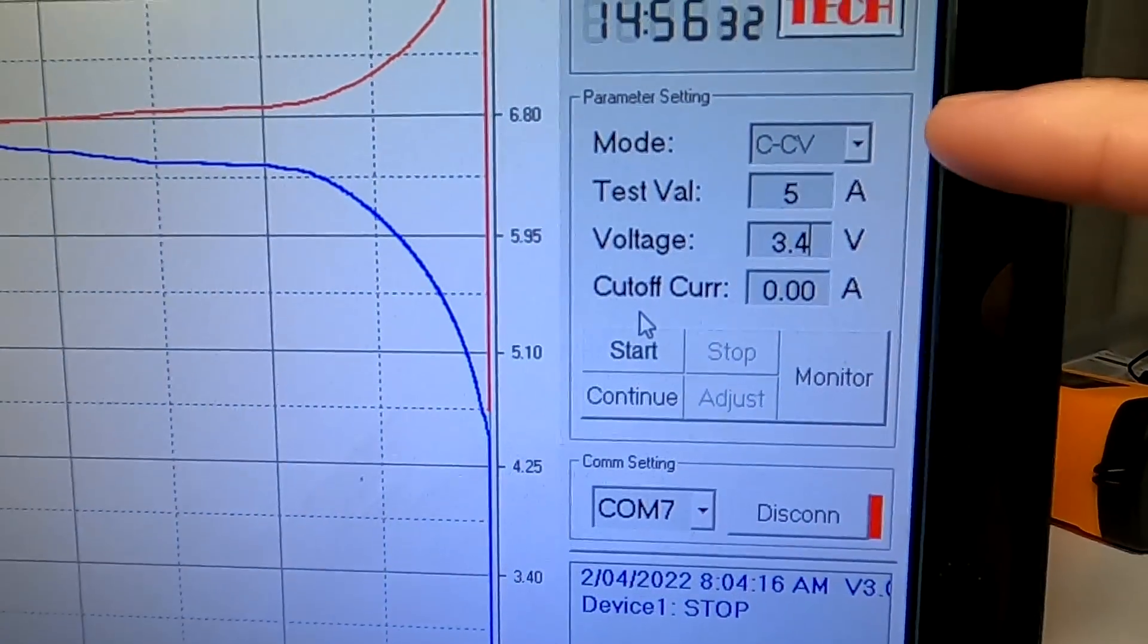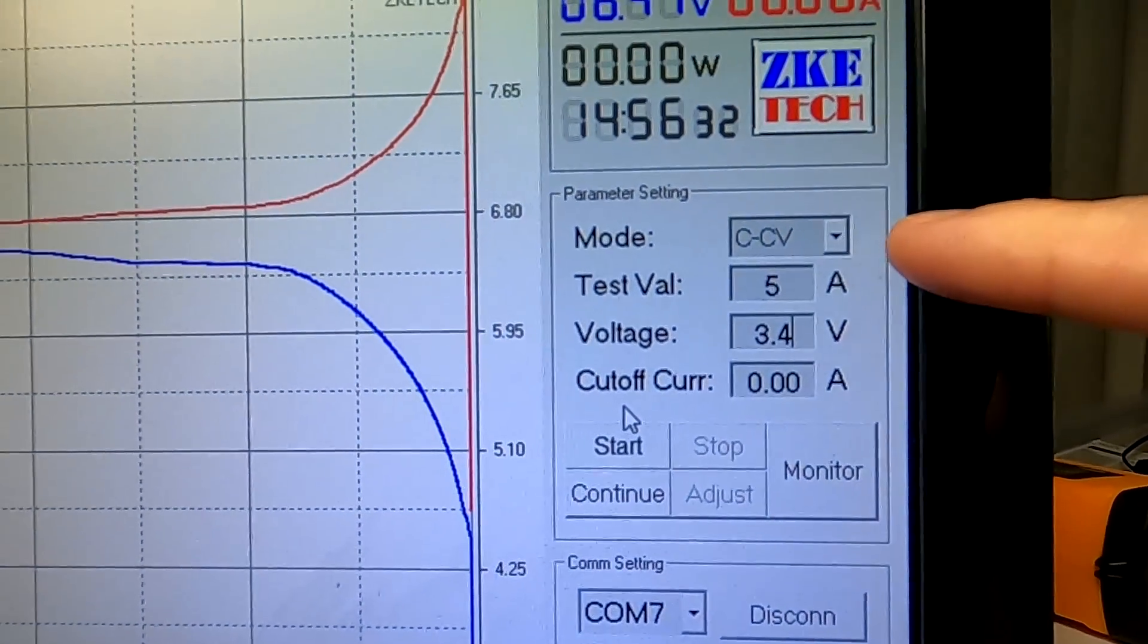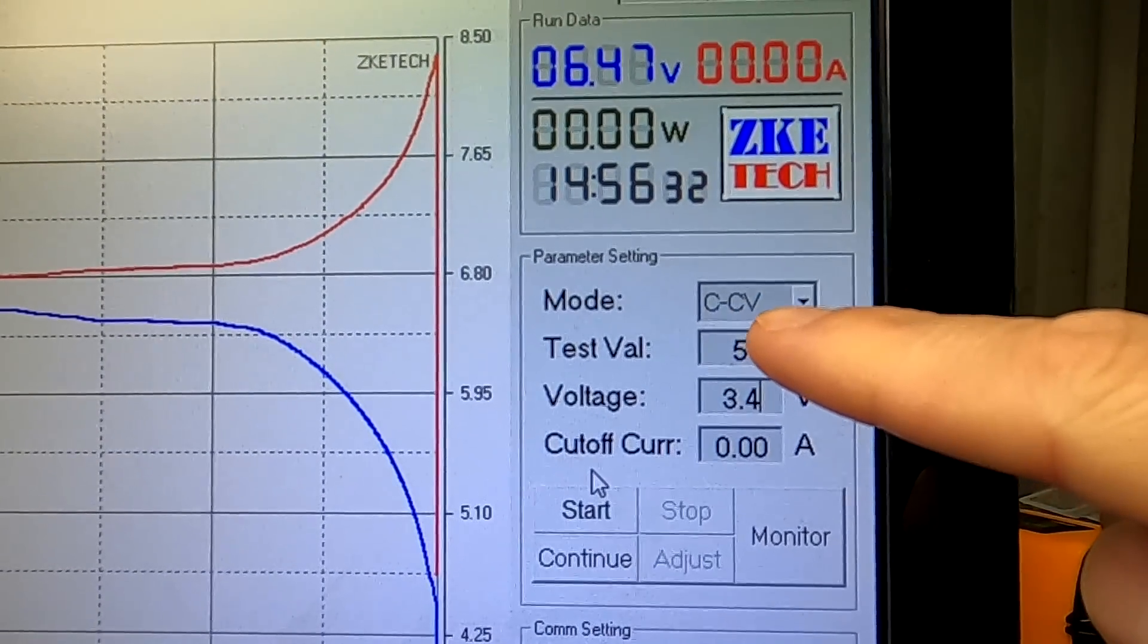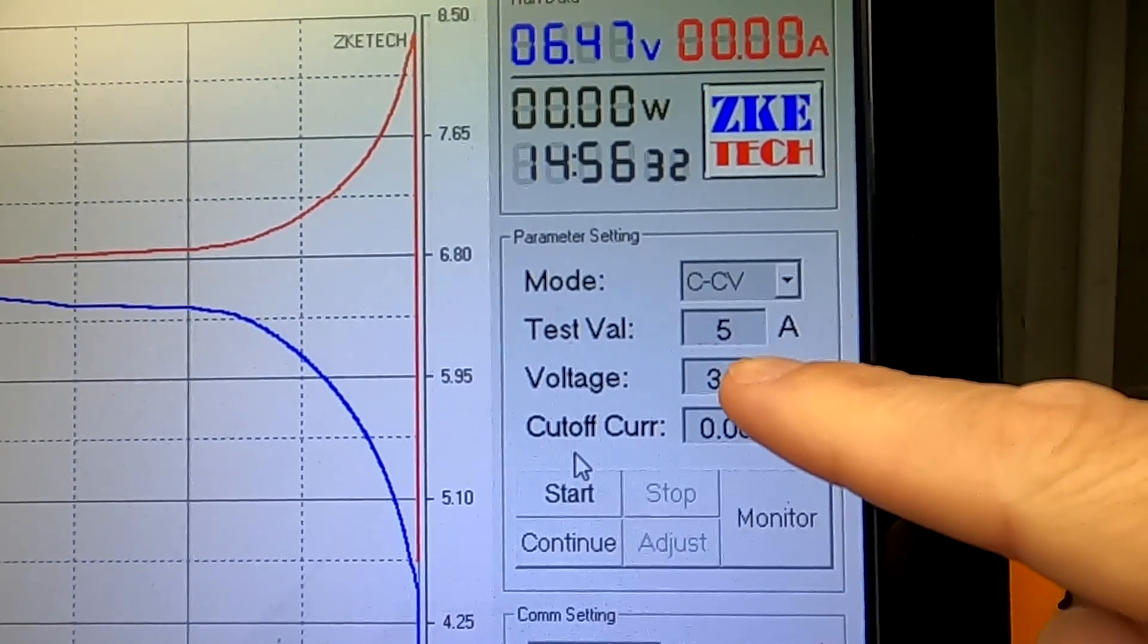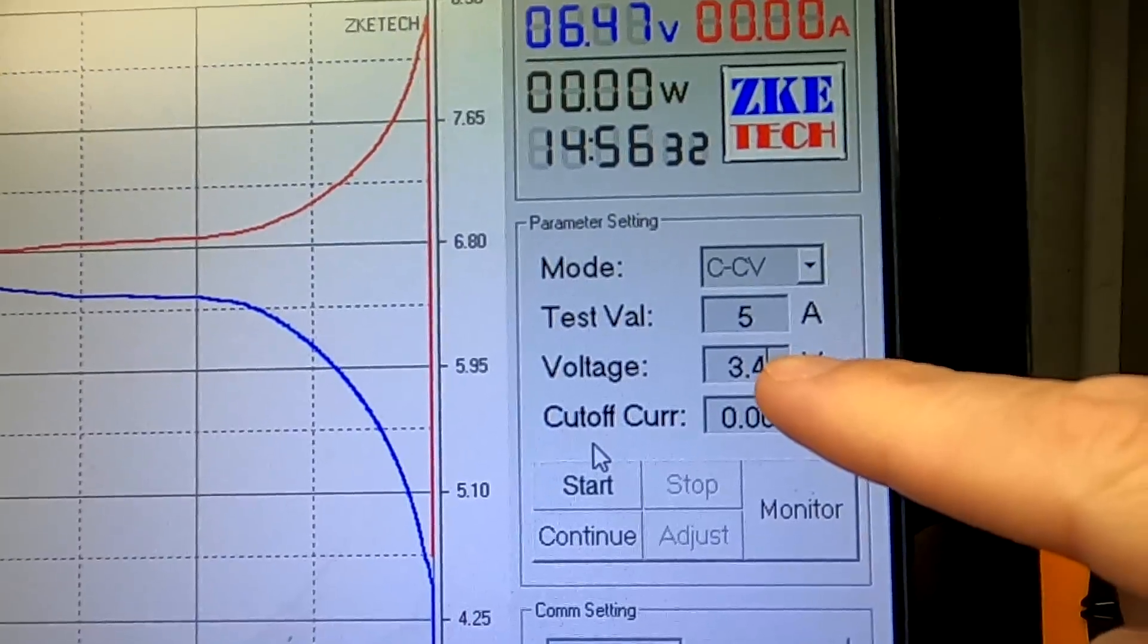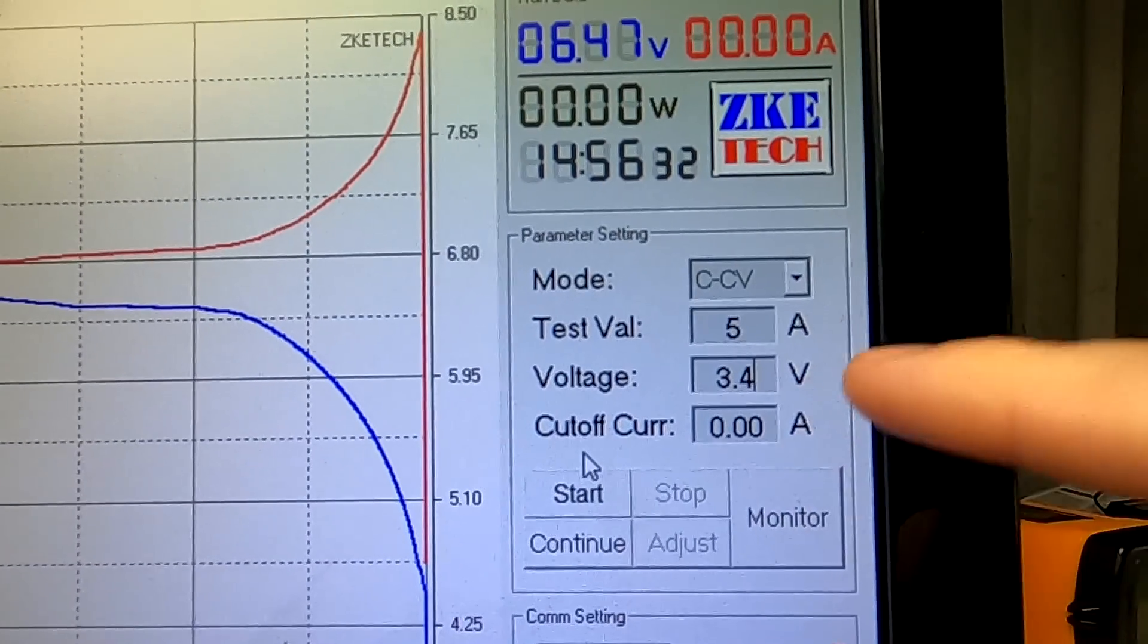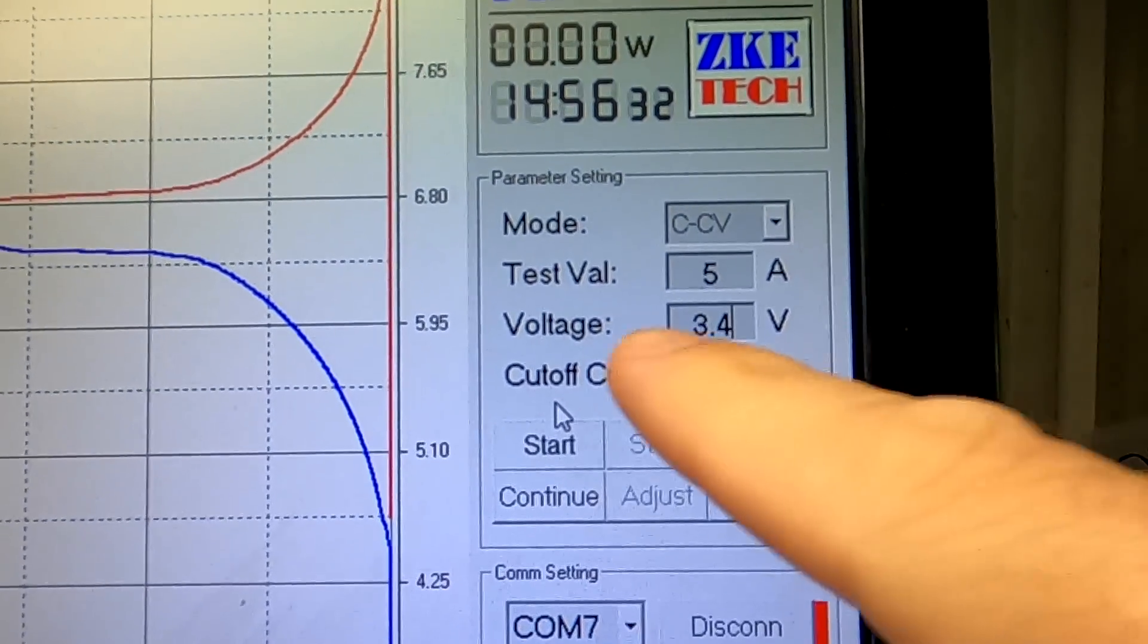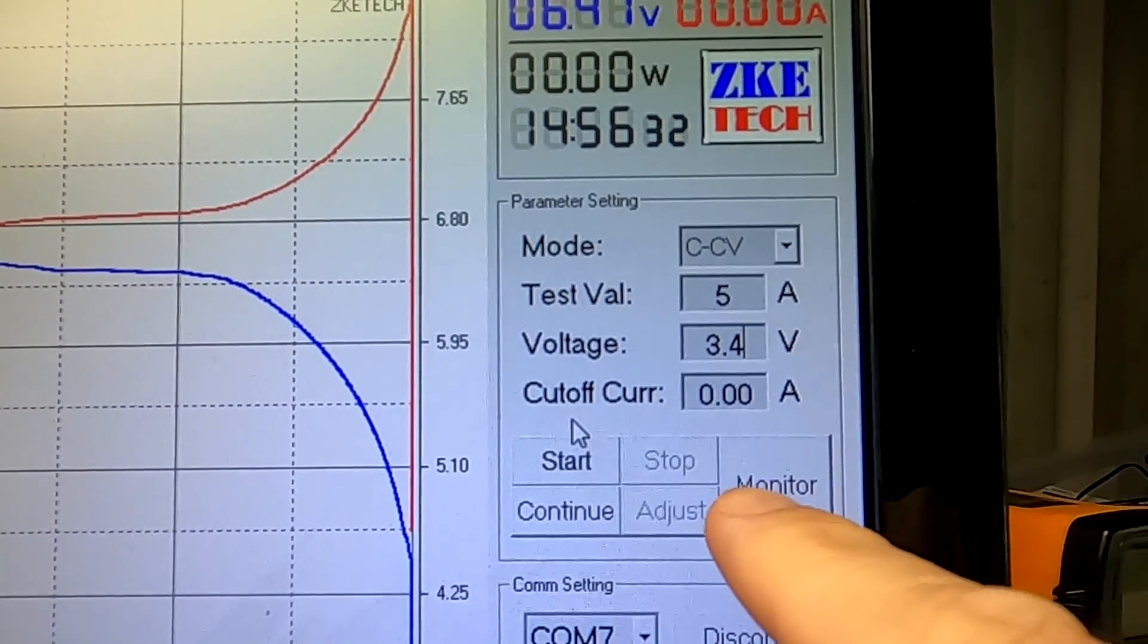So I have now changed the settings here in the tester to charging constant voltage with 5 amps. Which is the maximum this tester can do. Up to 3.4 volts.